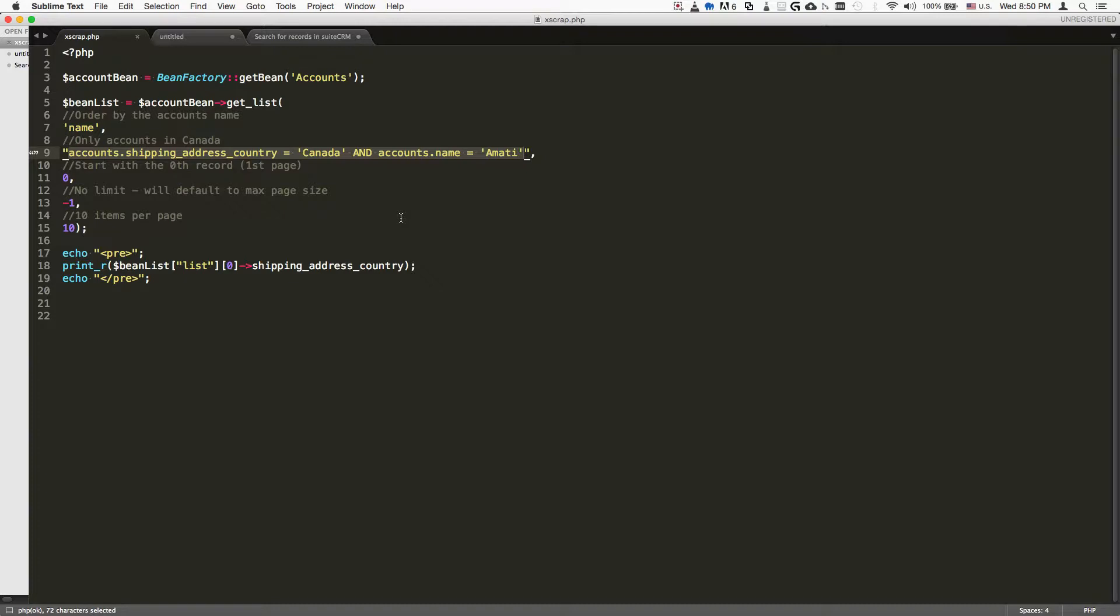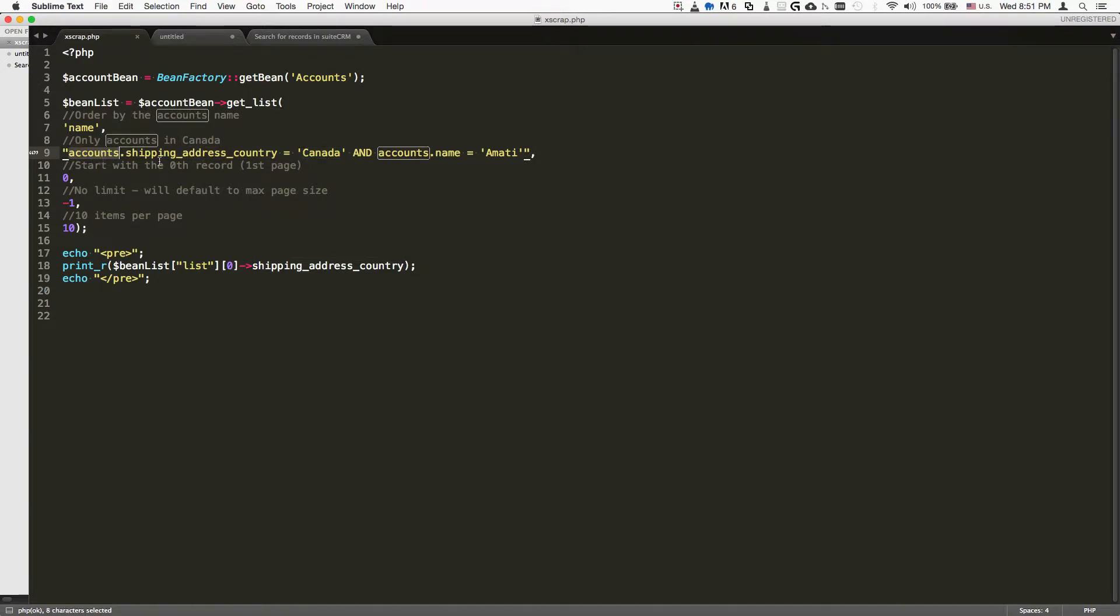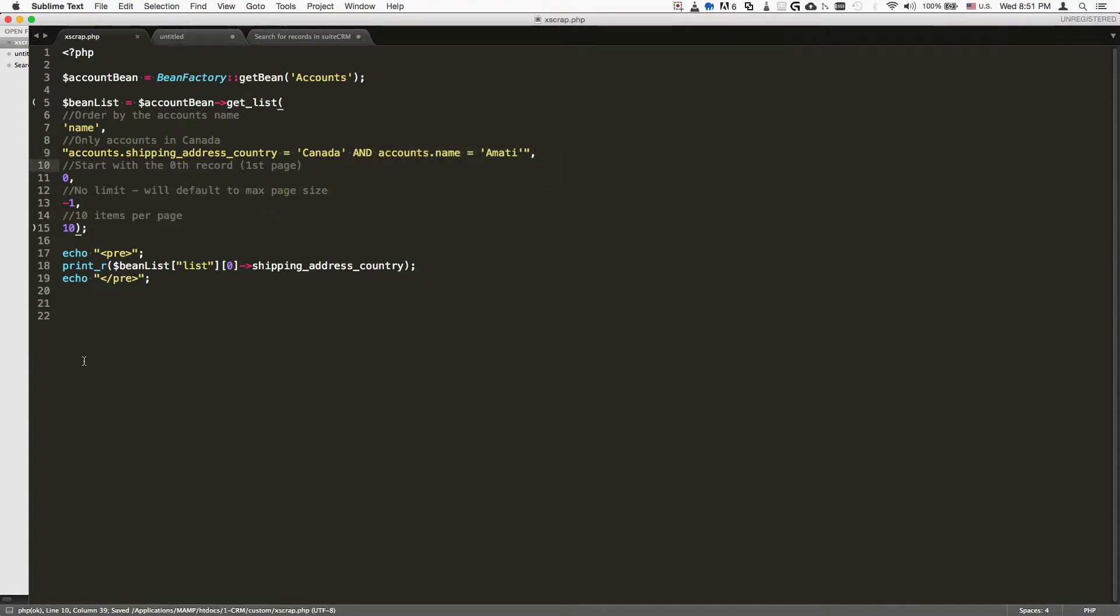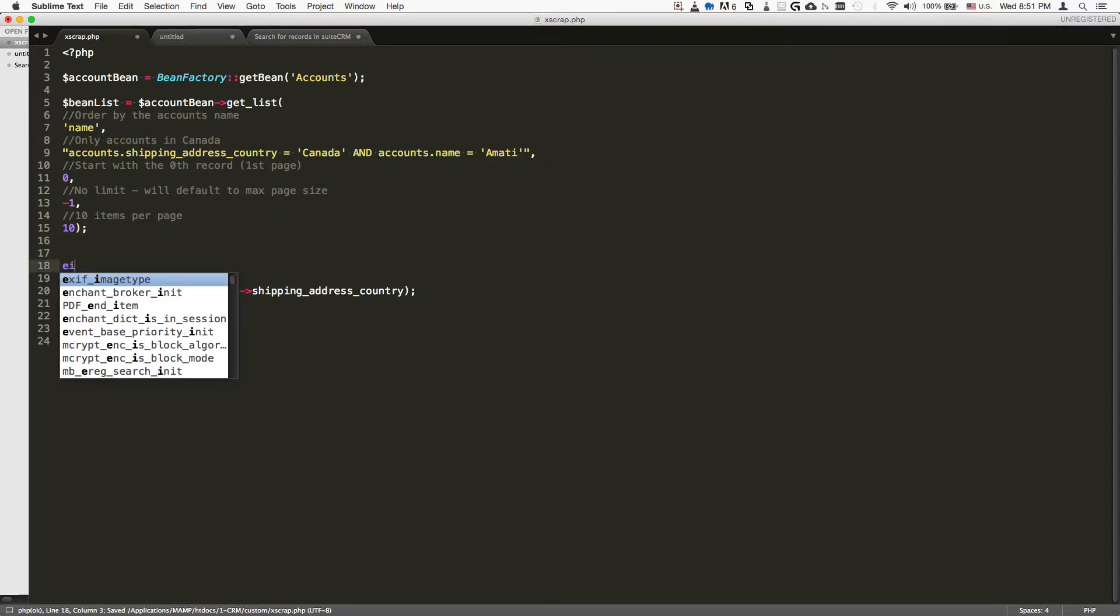In this case, we want to specify that we're looking for the shipping address being Canada. We always specify the table - inside the accounts table, the shipping address should be Canada and the accounts name should be Amadi. You can delete this, add more, and mix and match your search criteria to your heart's desire.